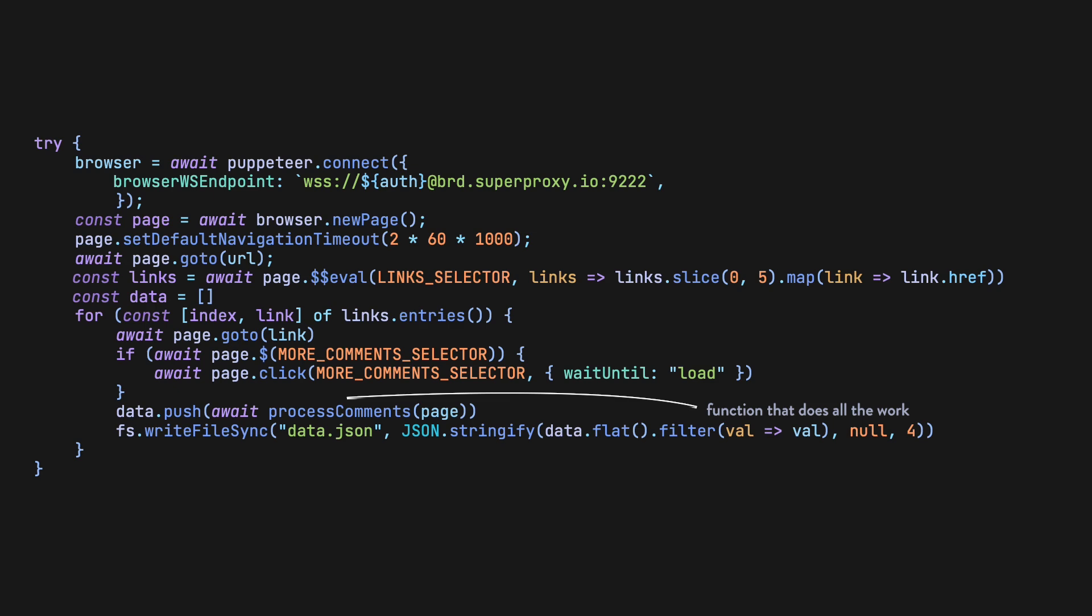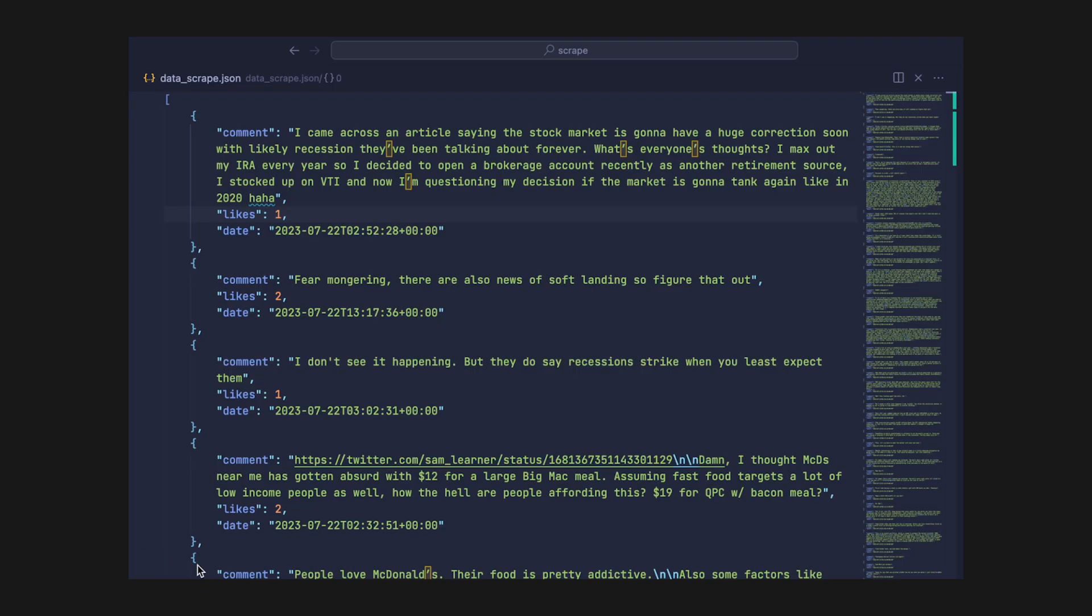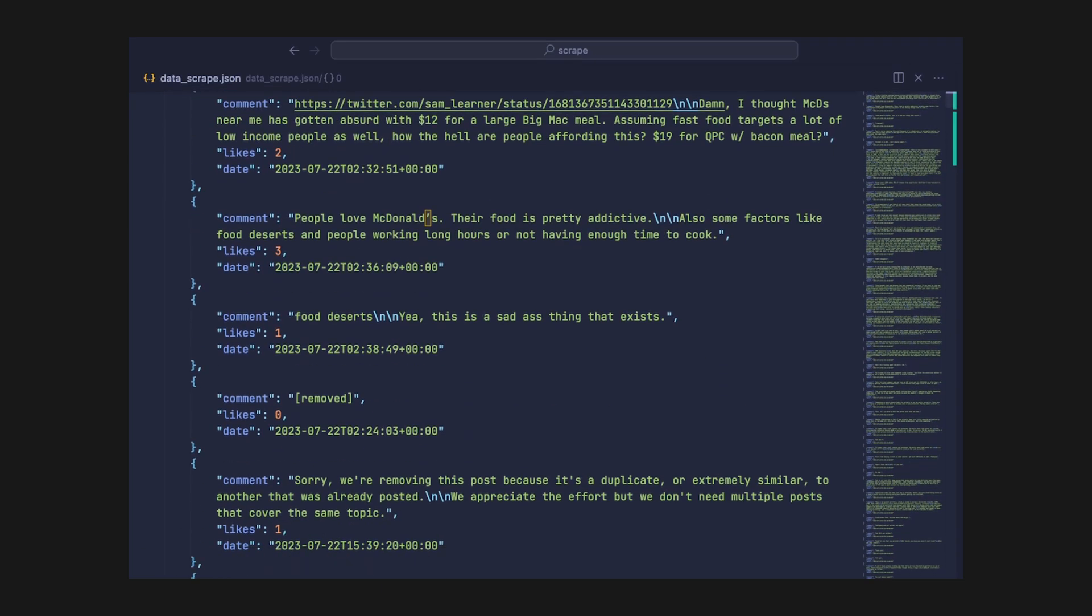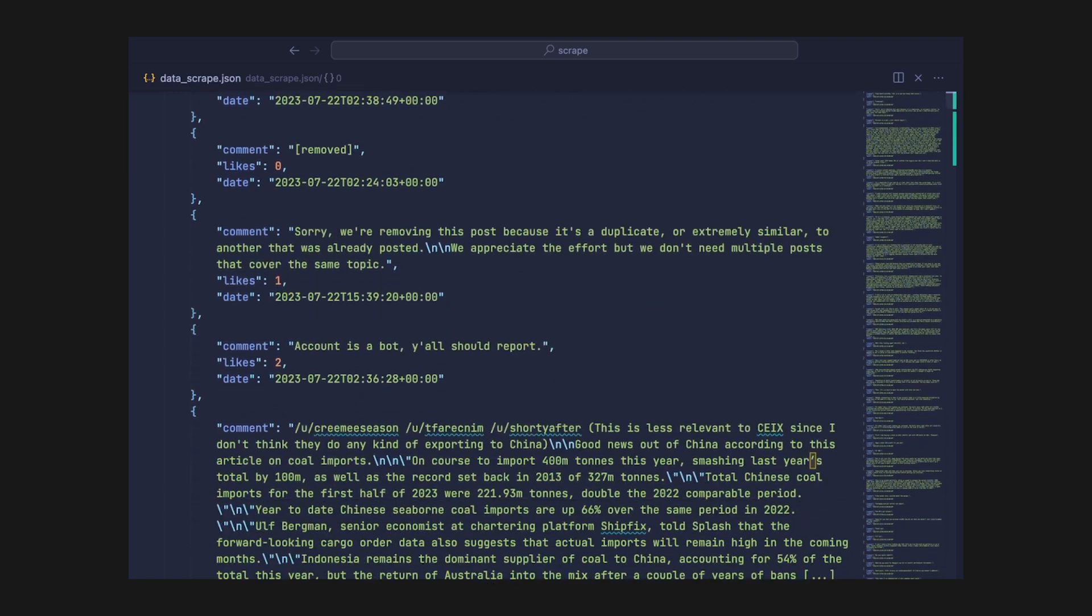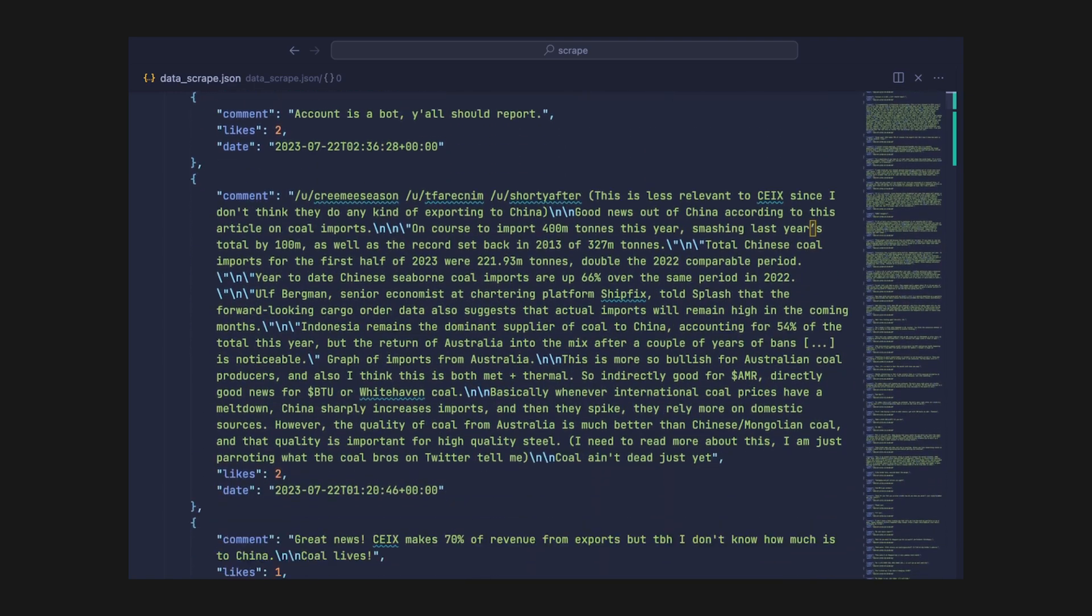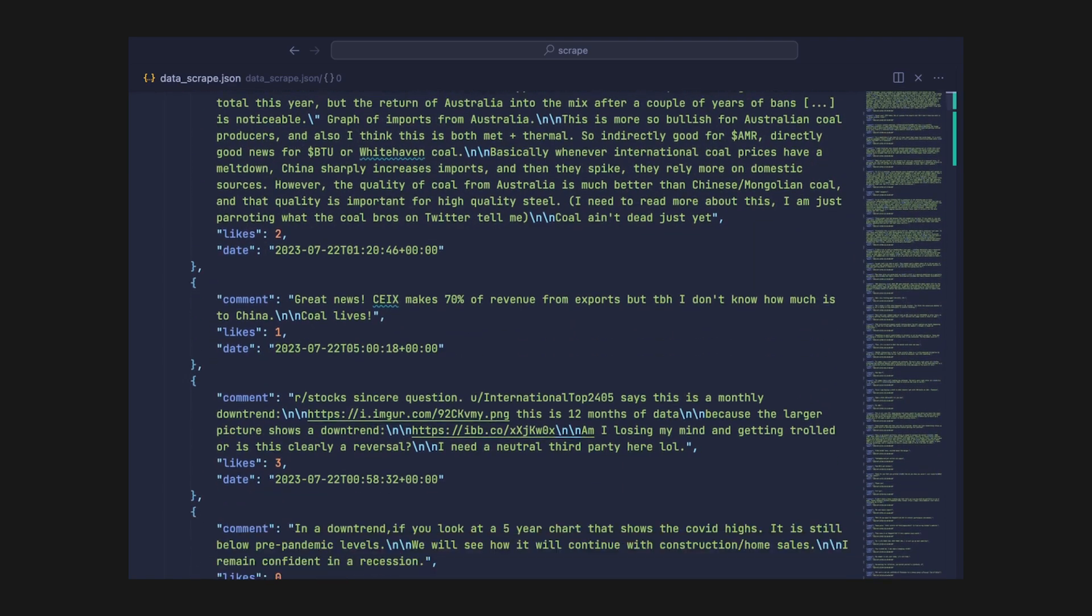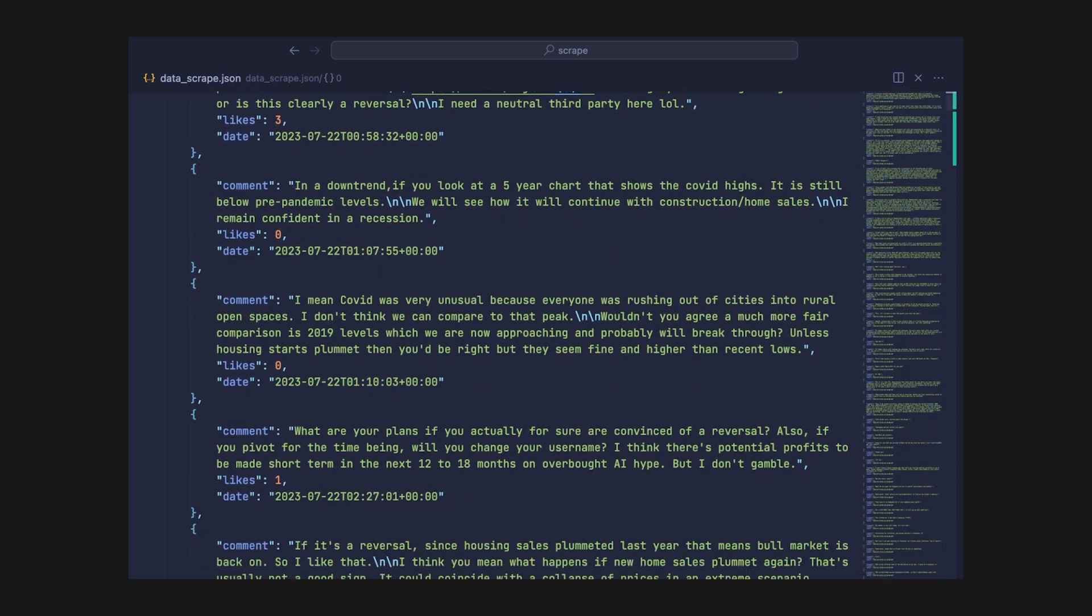With the complete dataset, the possibilities are endless. You can analyze trends, see what people are thinking, automate systems, and the list goes on and on. In our example, I'm going to use NLTK's vader tool to perform sentiment analysis on the data.